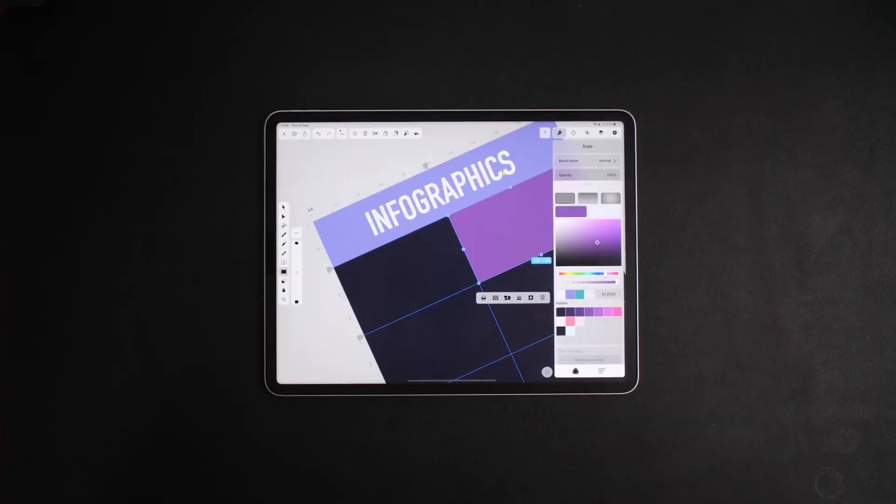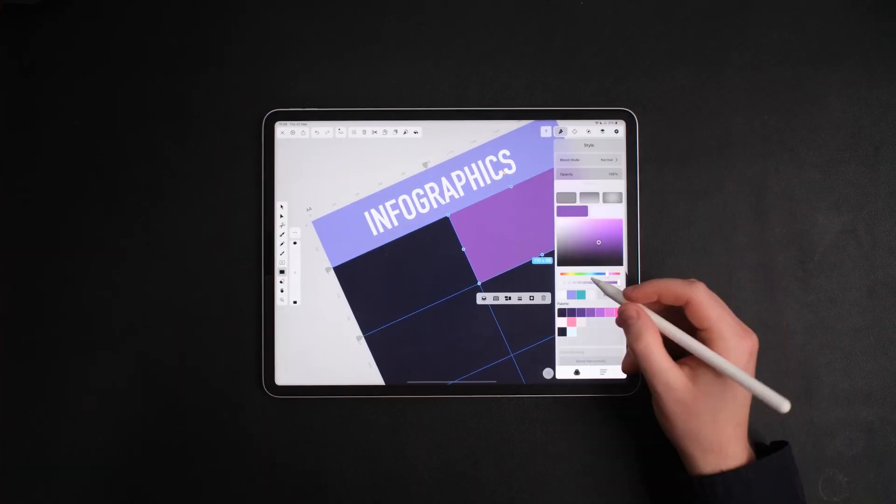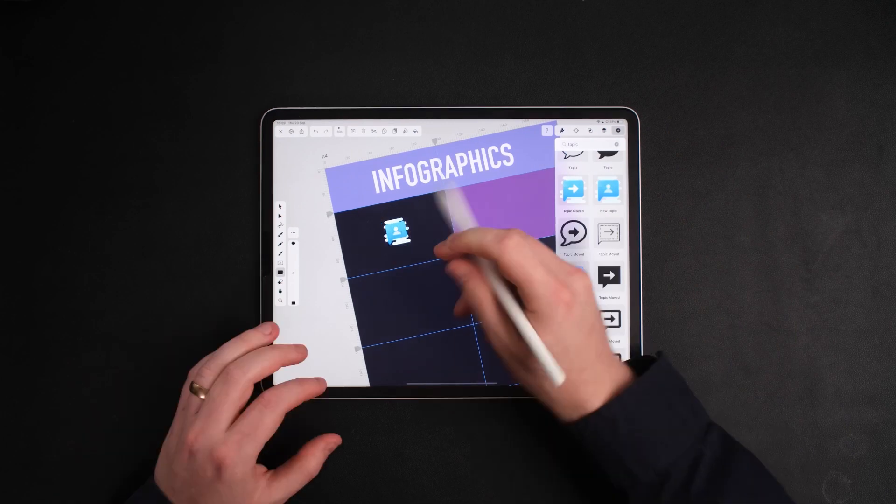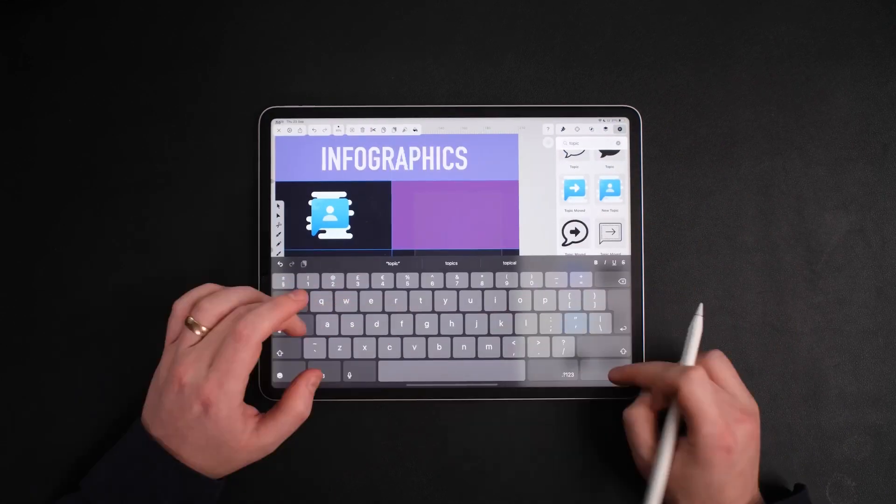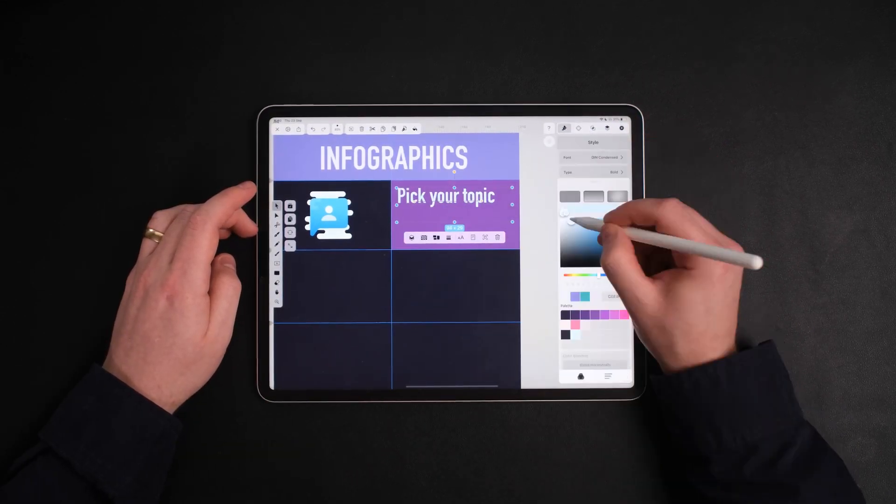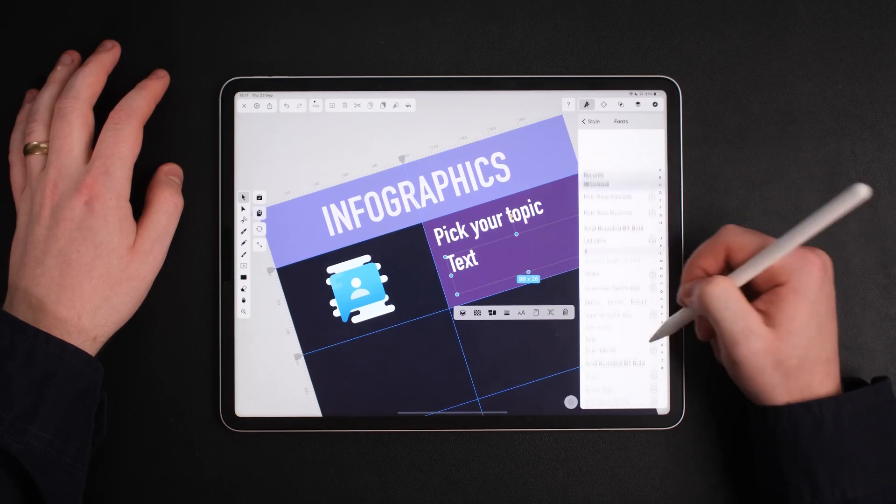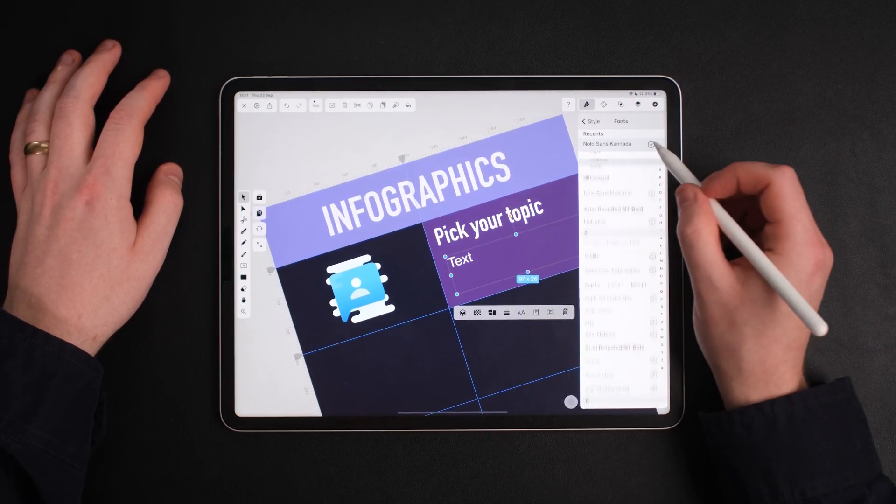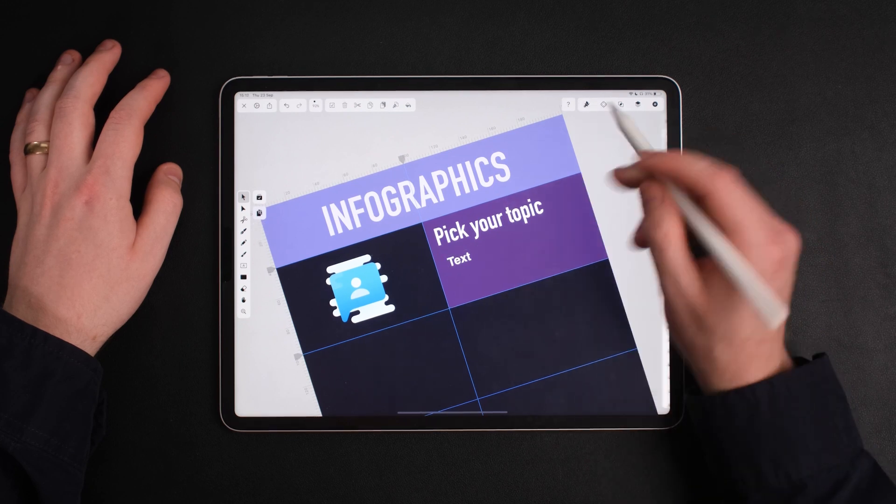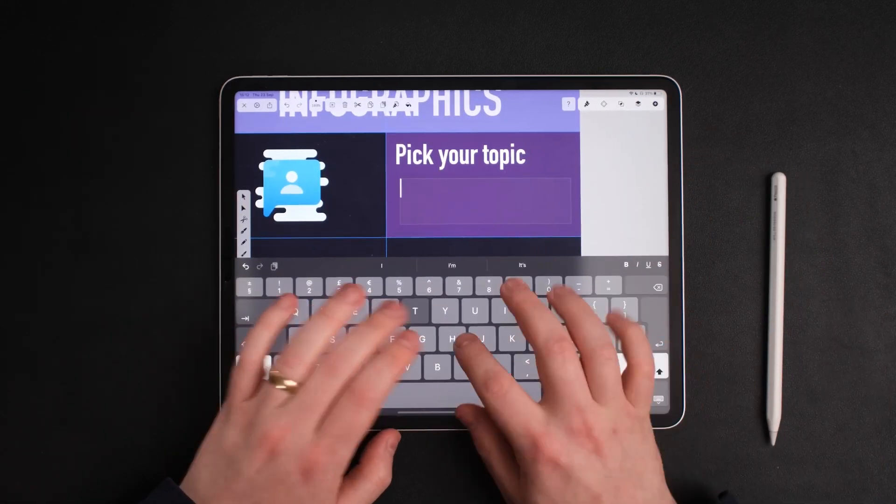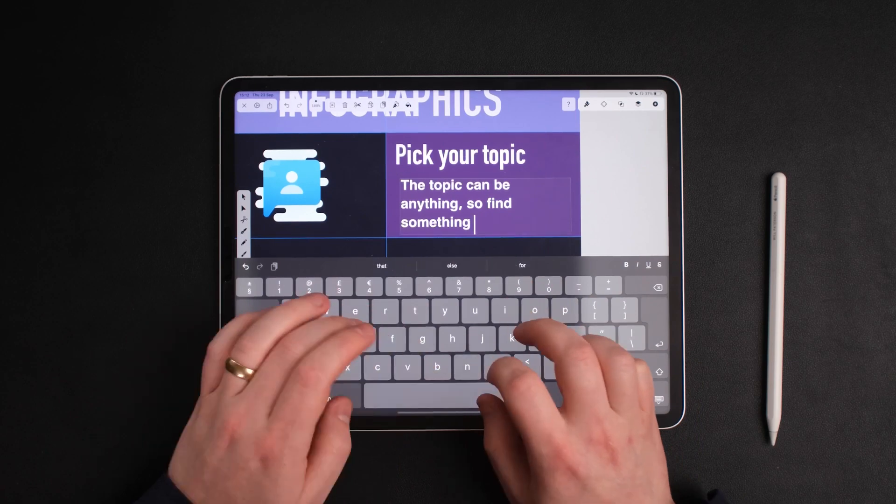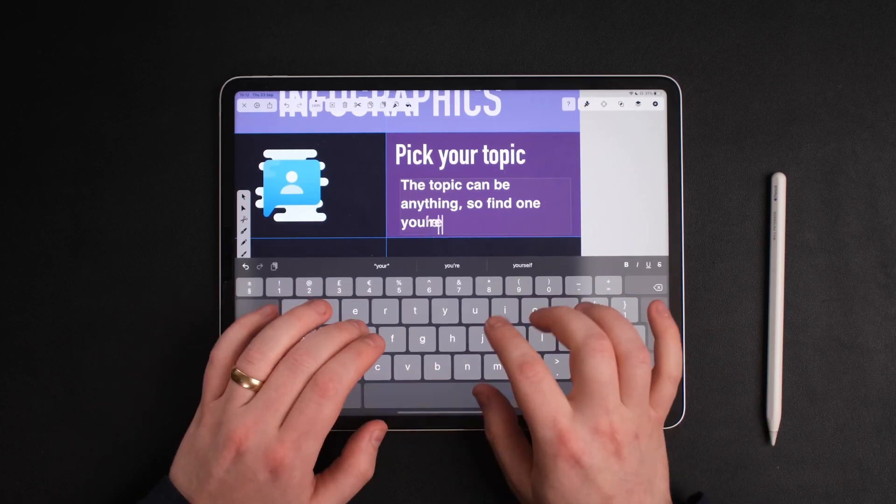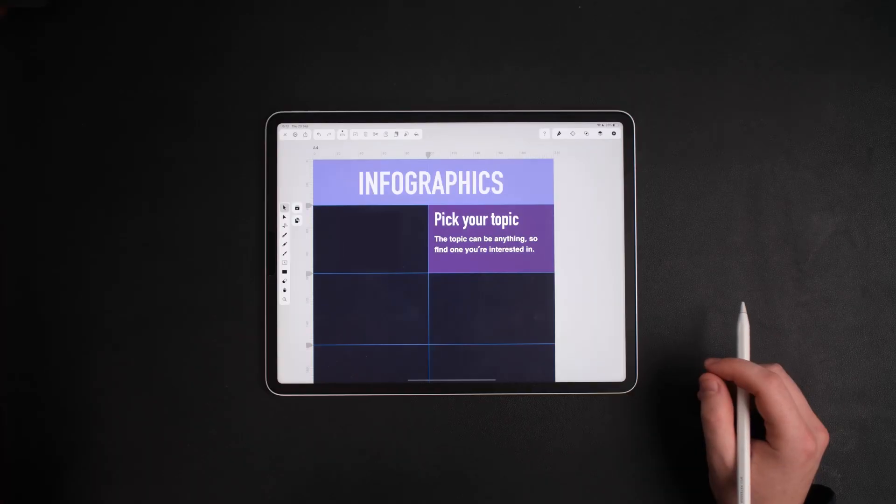So I'm going to pick my title which is pick your topic off the first section. This is how you create an infographic. The first thing you need to do is pick the topic. Now with the secondary information I'm going to use a font called Noto Sans. This is inside of Vectornator as well. I'm going to change the size and make sure that I can add all the information that I need in there.